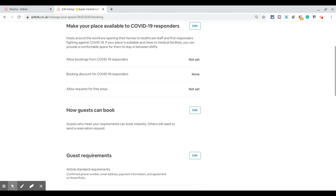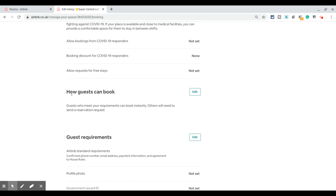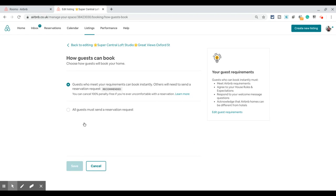If you keep scrolling to the next section, it is 'How guests can book' — this is where you can change the instant booking settings. To turn it off, click on edit, and that takes you to two options. The first option is 'Guests who meet your requirements can book instantly,' meaning your instant booking is currently on. If you want to switch it off, click on the second option.